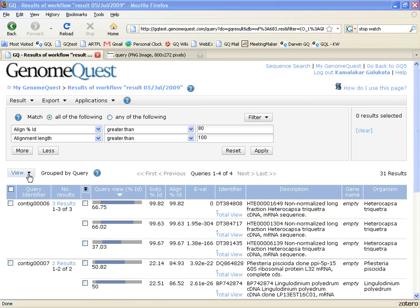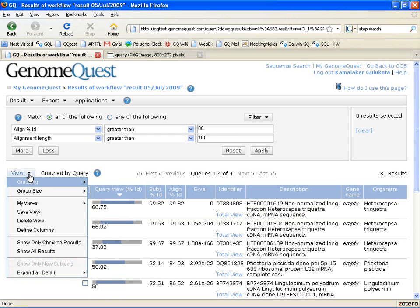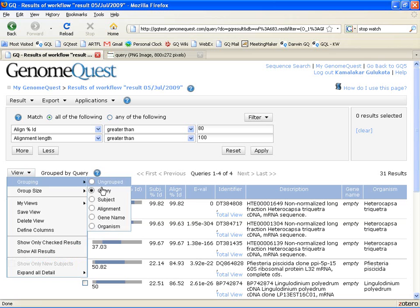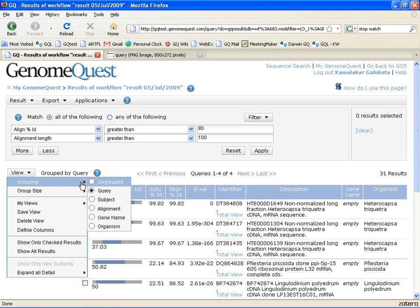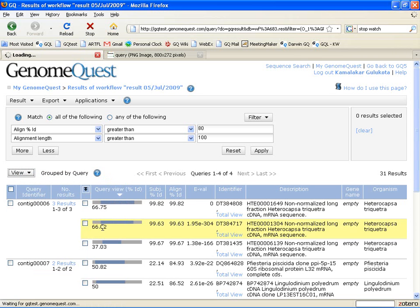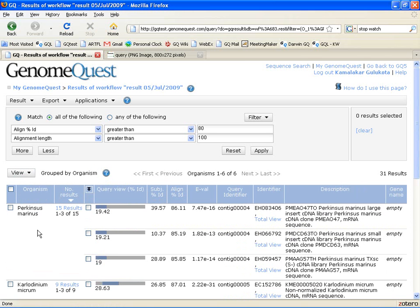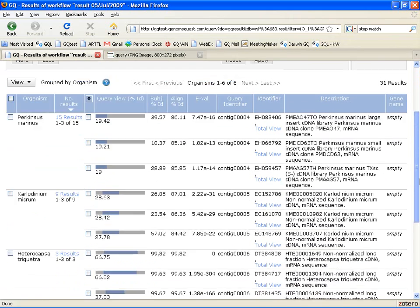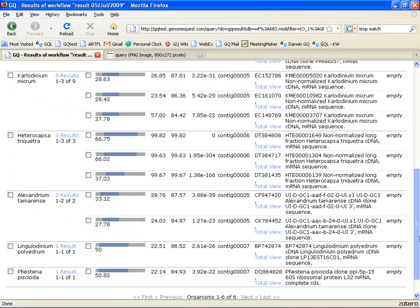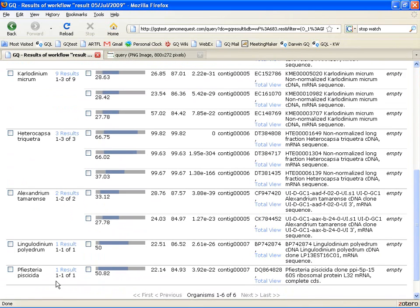You can actually do one more thing to get an overall view of the results and that is to group your results. In this case, for this environmental sample, I'd really like to know how many organisms are represented. So when I group my results by organism, I see that six organisms are represented in these 31 results and I can see what those six organisms are as well as how many results I have for each of those organisms.